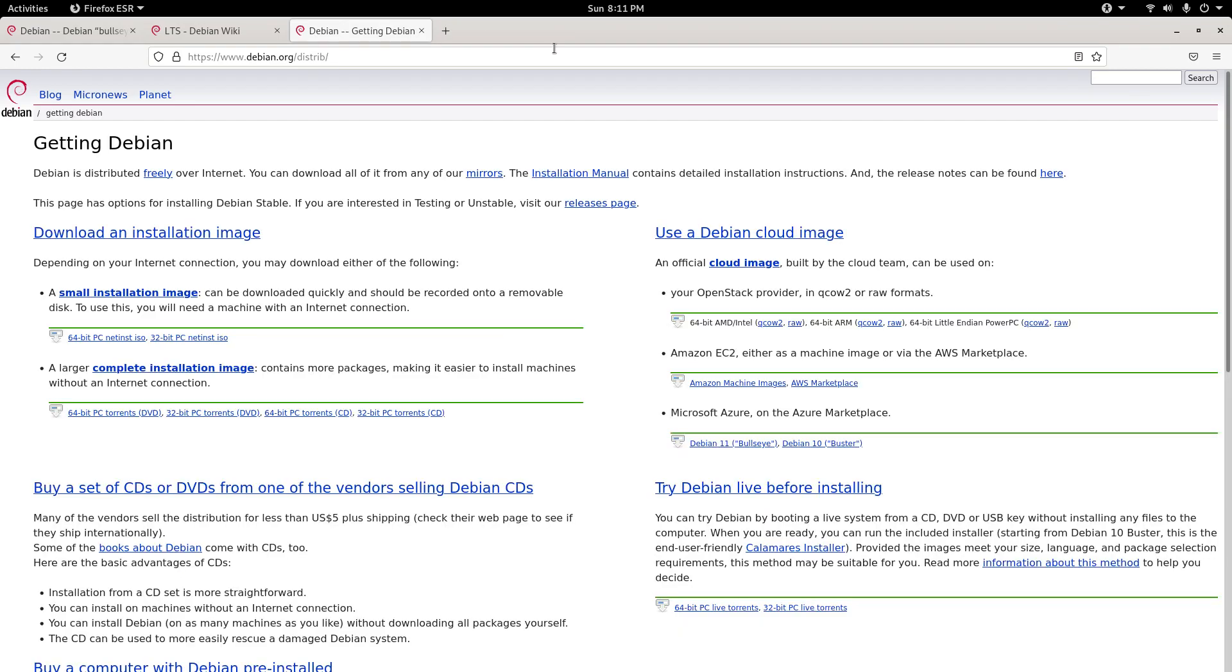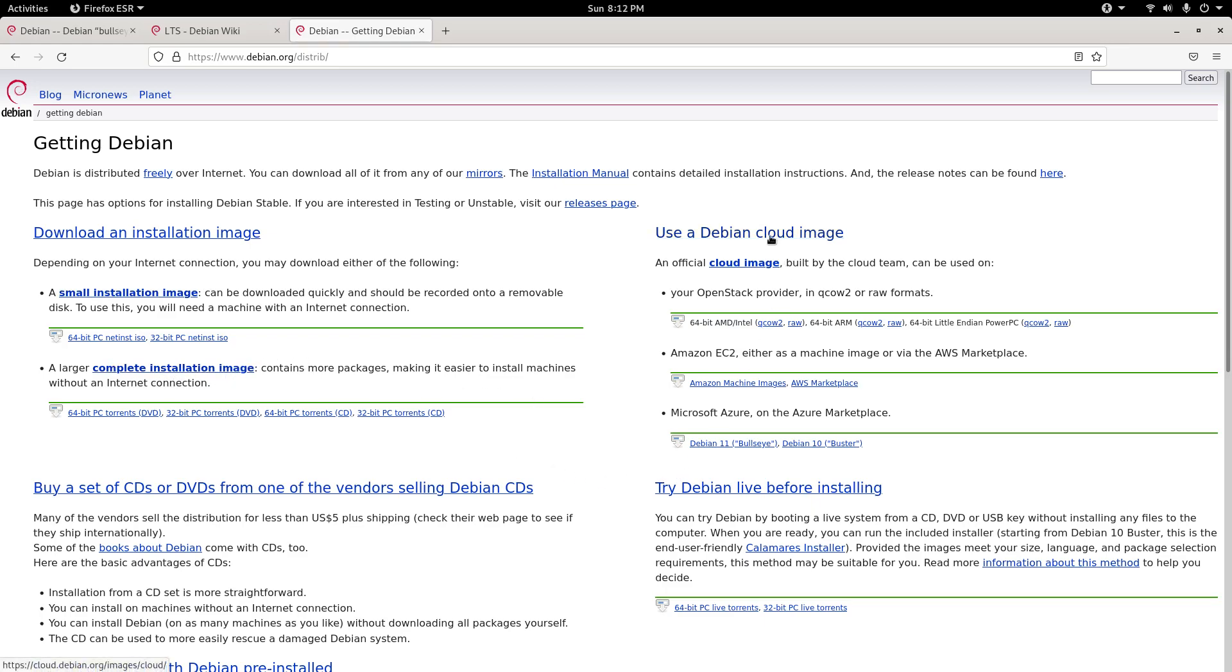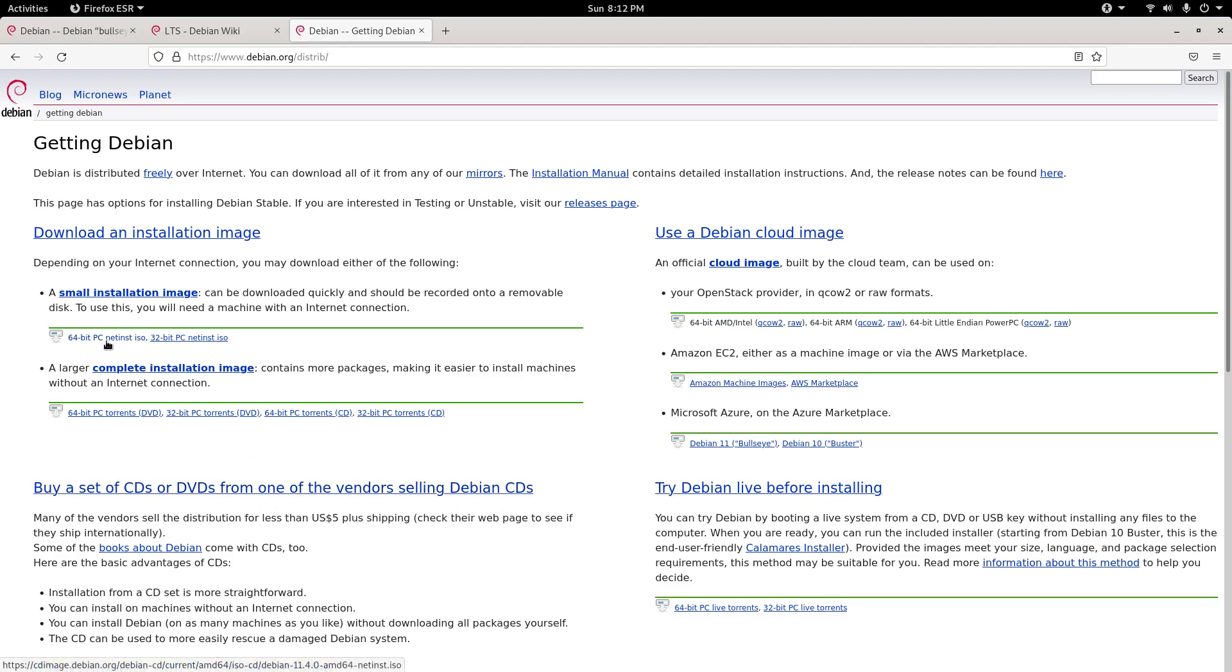This is the getting Debian section. You can either choose from the small CDs or the larger complete installation CDs, or you could try a Debian cloud image by a set of CDs or DVDs from one of the vendors selling Debian CDs. But why not just use the net install or Debian Live before installing?